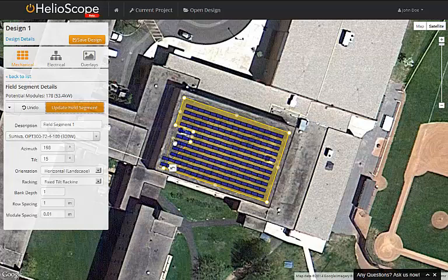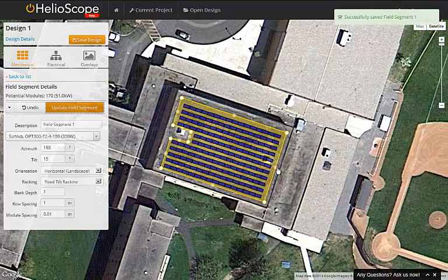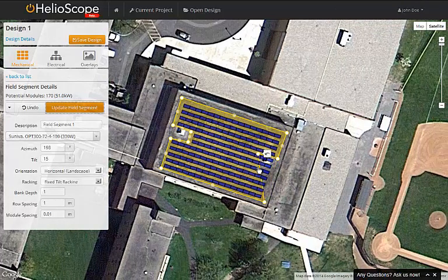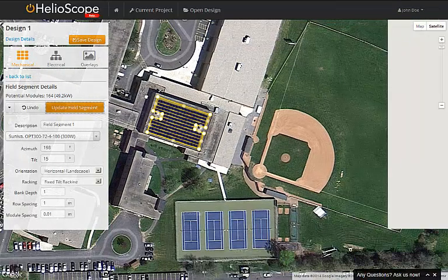Notice that every line segment has a gray circle in the center of it. That circle can be clicked and dragged to create a new point, which will then either expand or shrink the field segment. And then as we hit update, the field segment will redraw the modules inside the new shape.